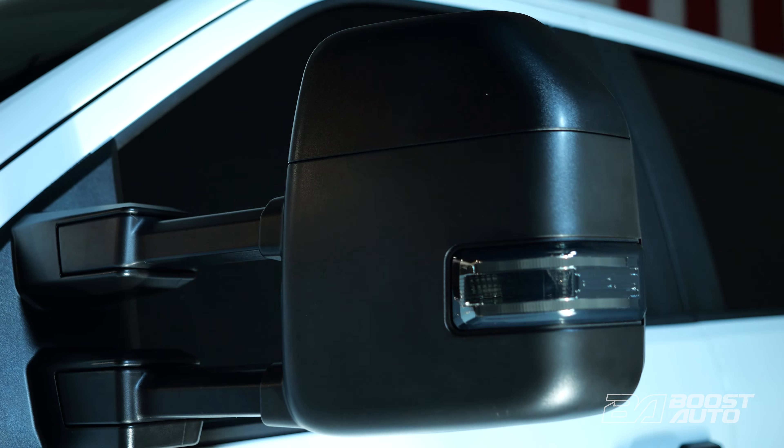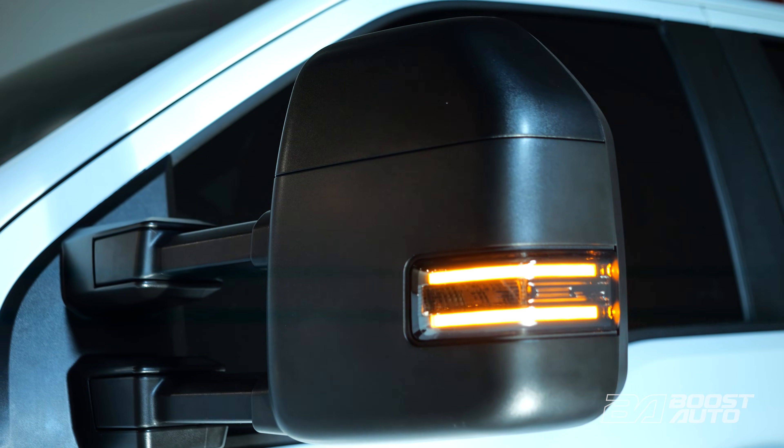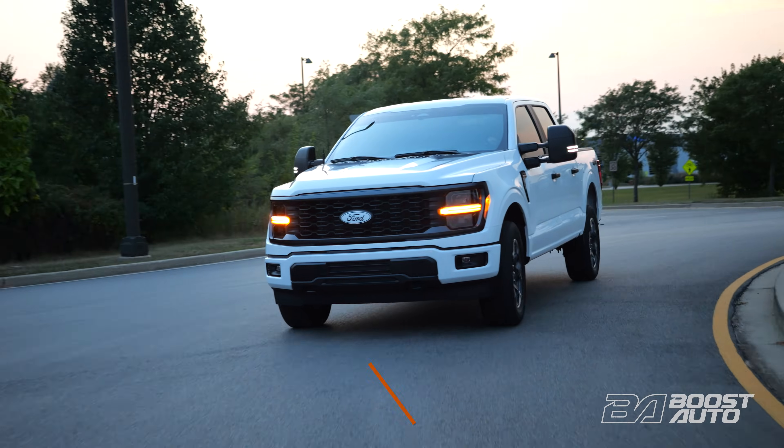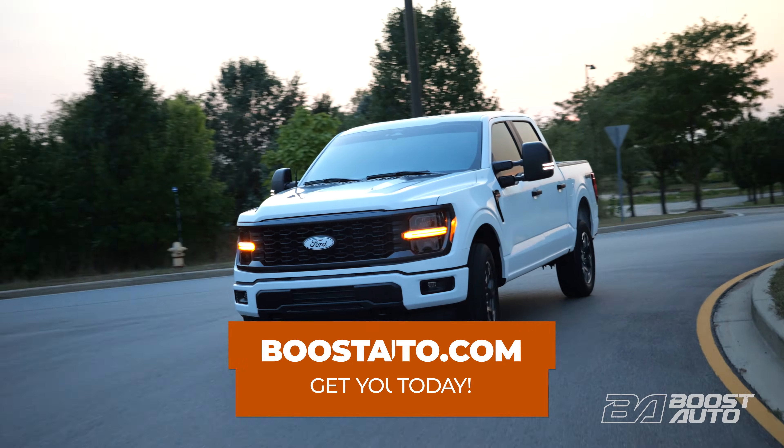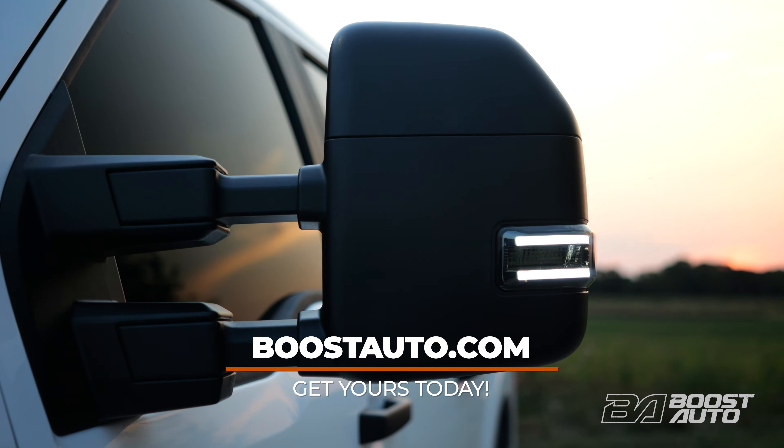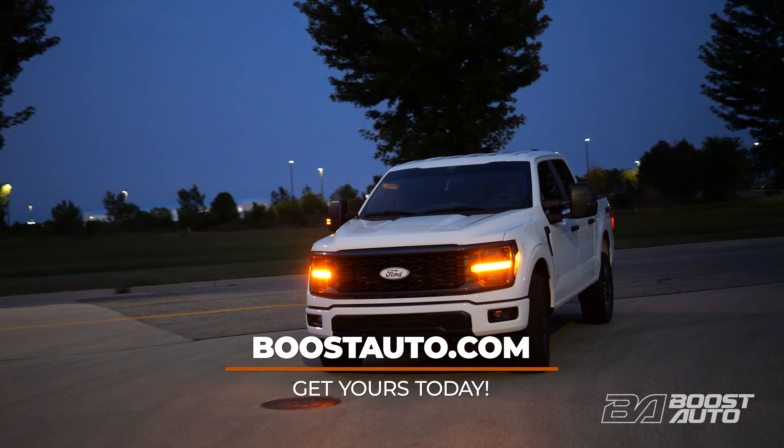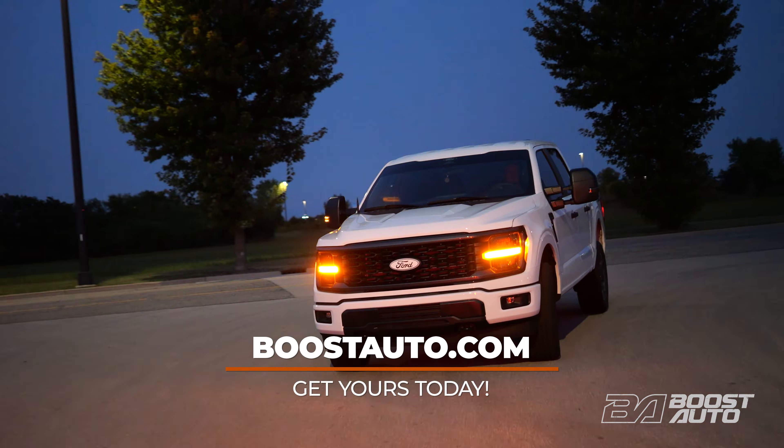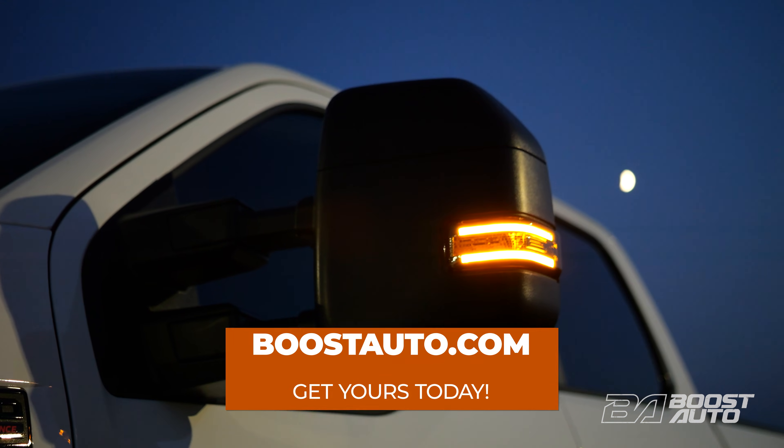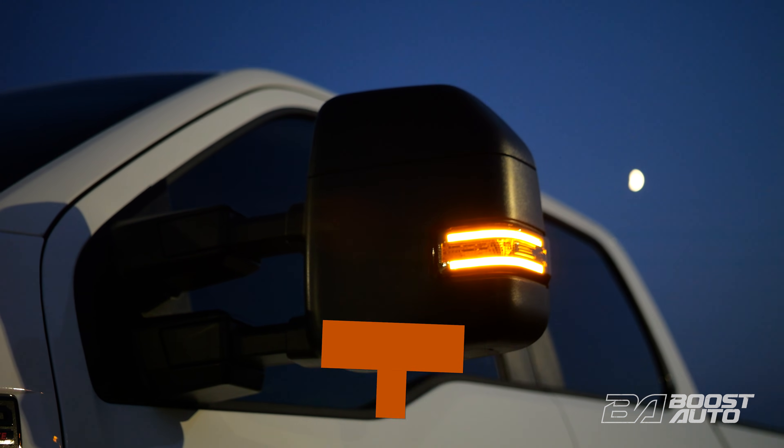Finally, test to make sure the mirrors are operational. Thanks for watching. To check out all the products we have for your truck or SUV, visit our website at BoostAuto.com. That's all for now. We'll catch you in the next one.